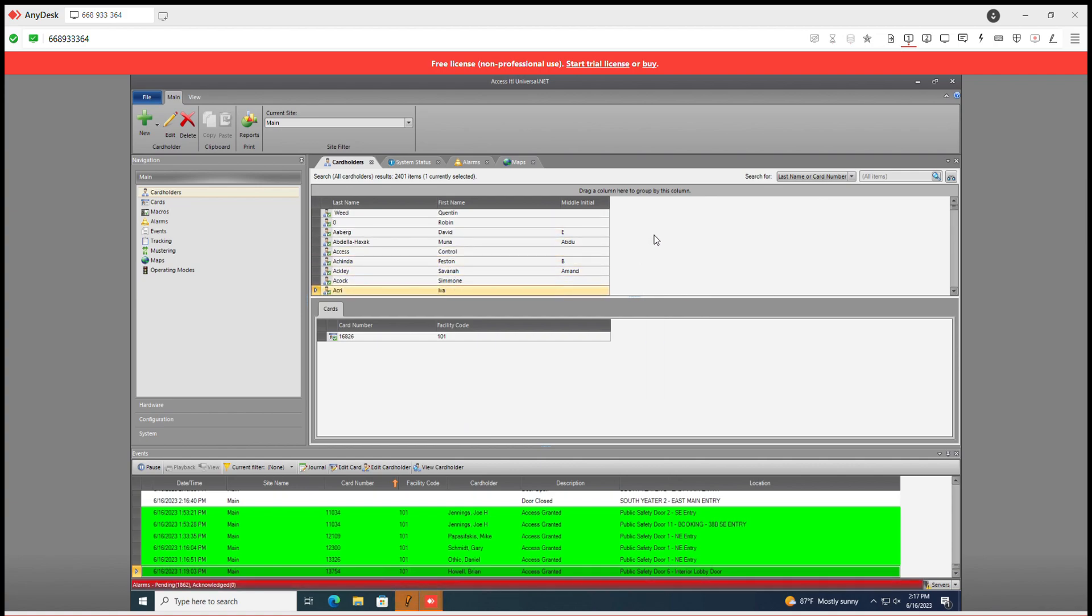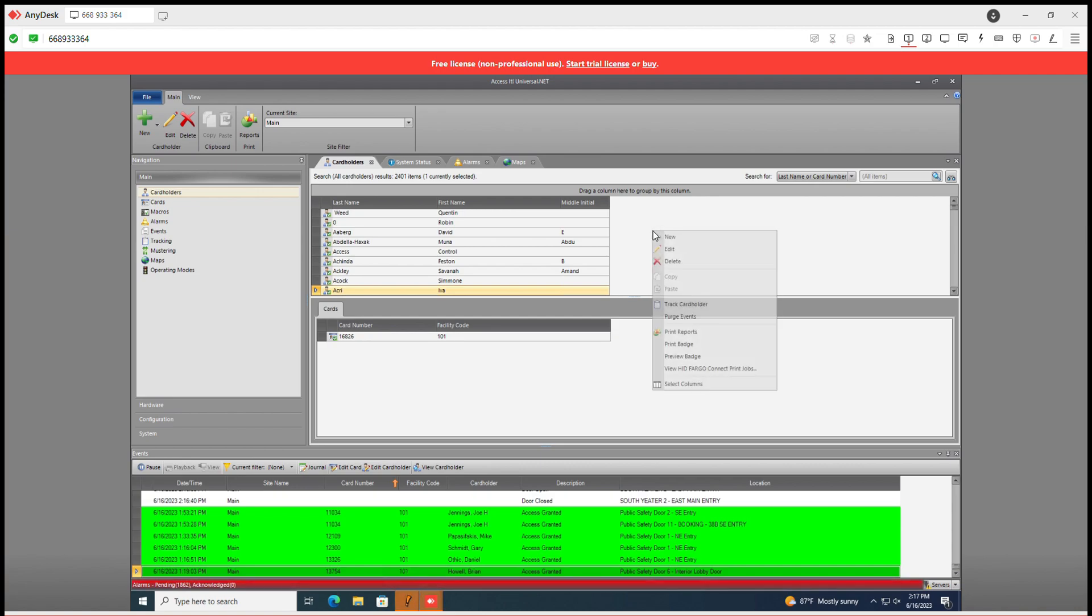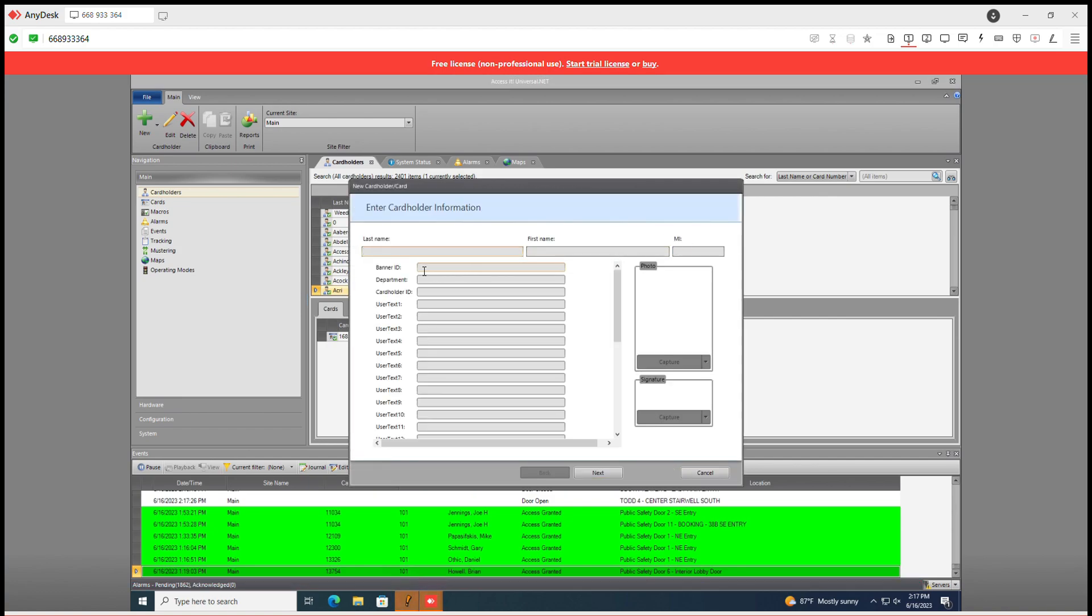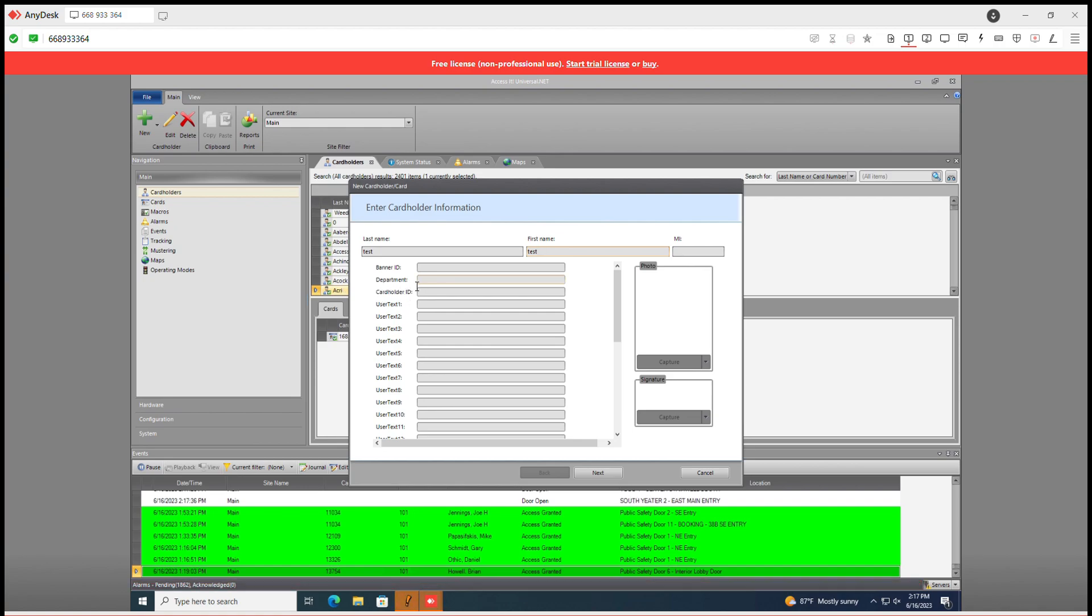So let's make a new person. Go to new, put in test, test. You can also add banner IDs here manually or if you need a department name or any other pertinent information.